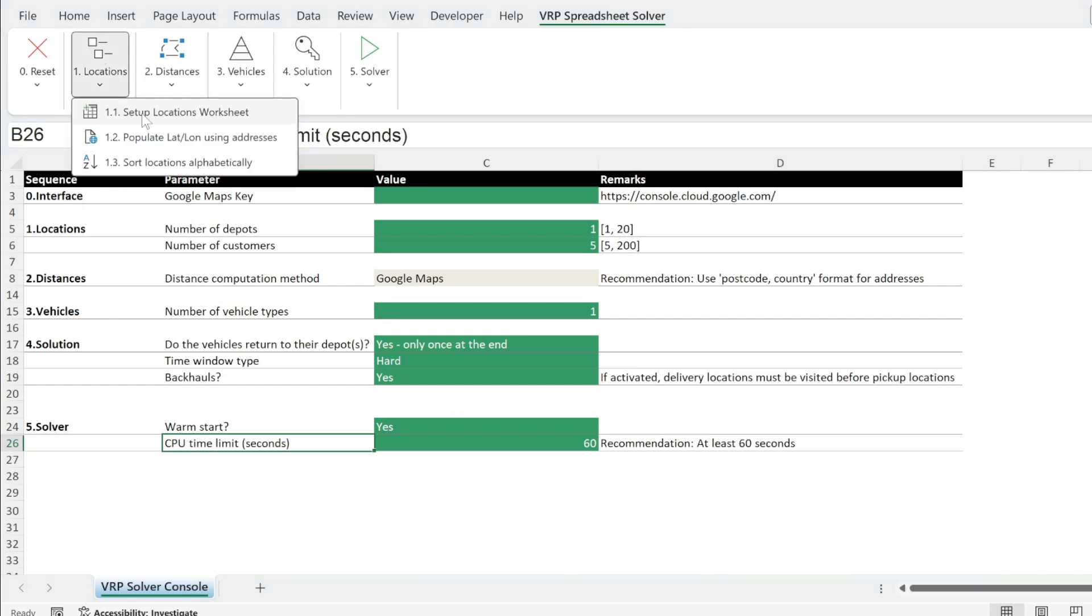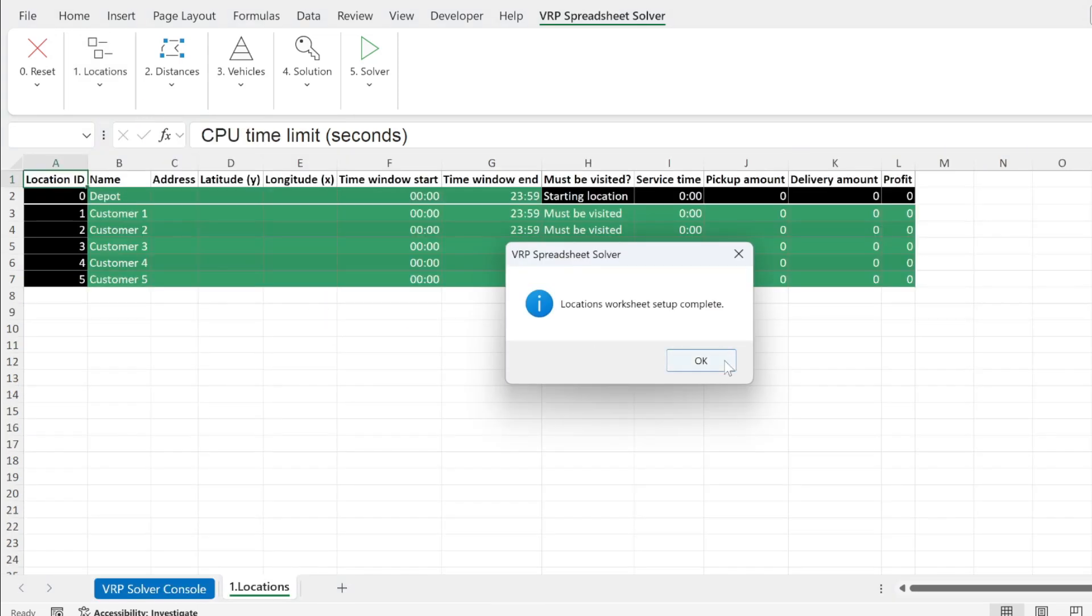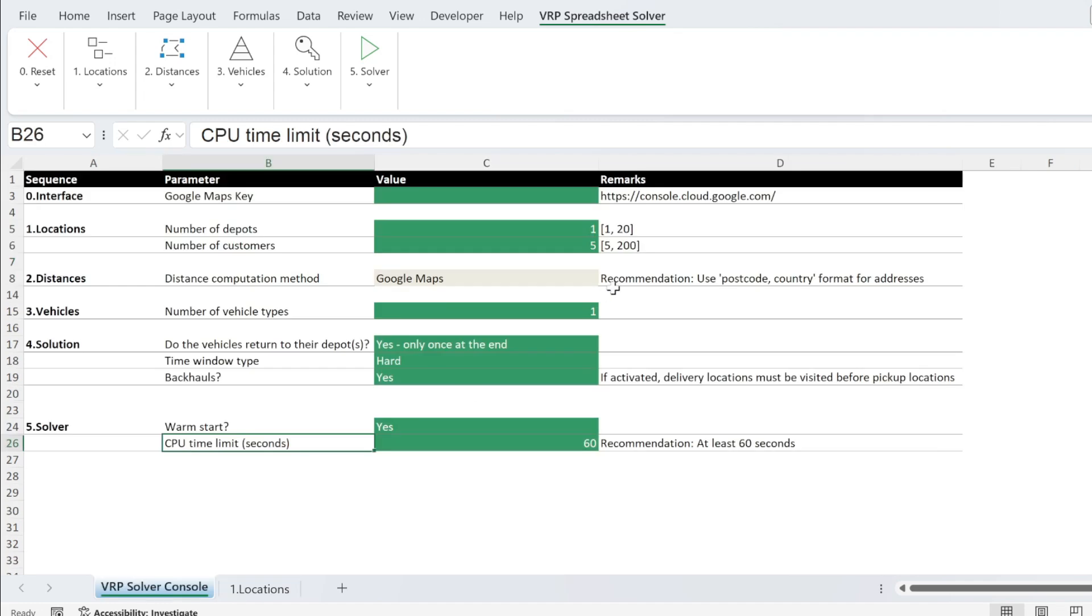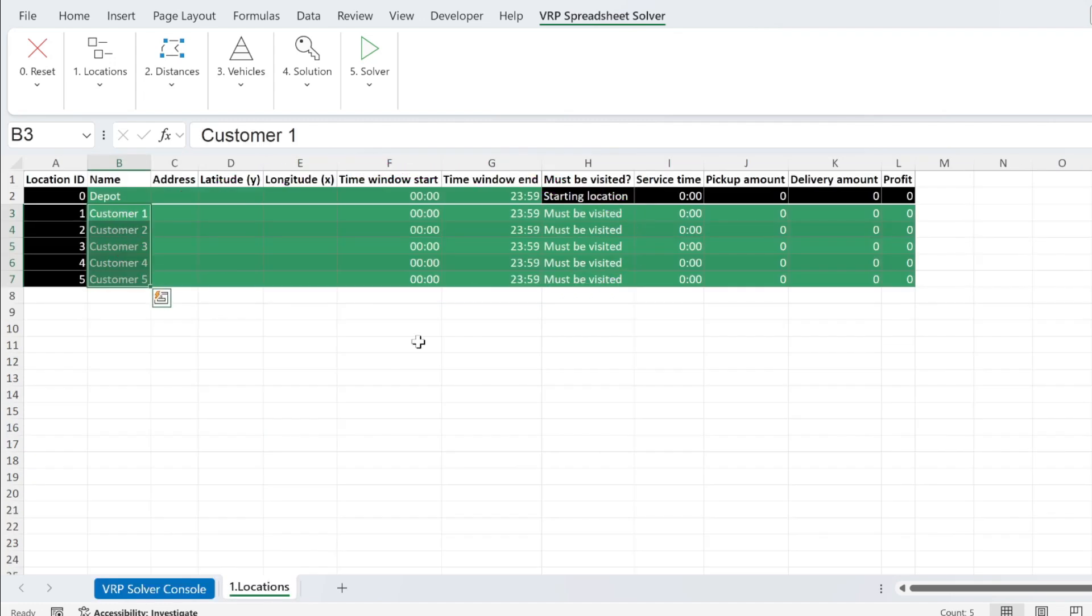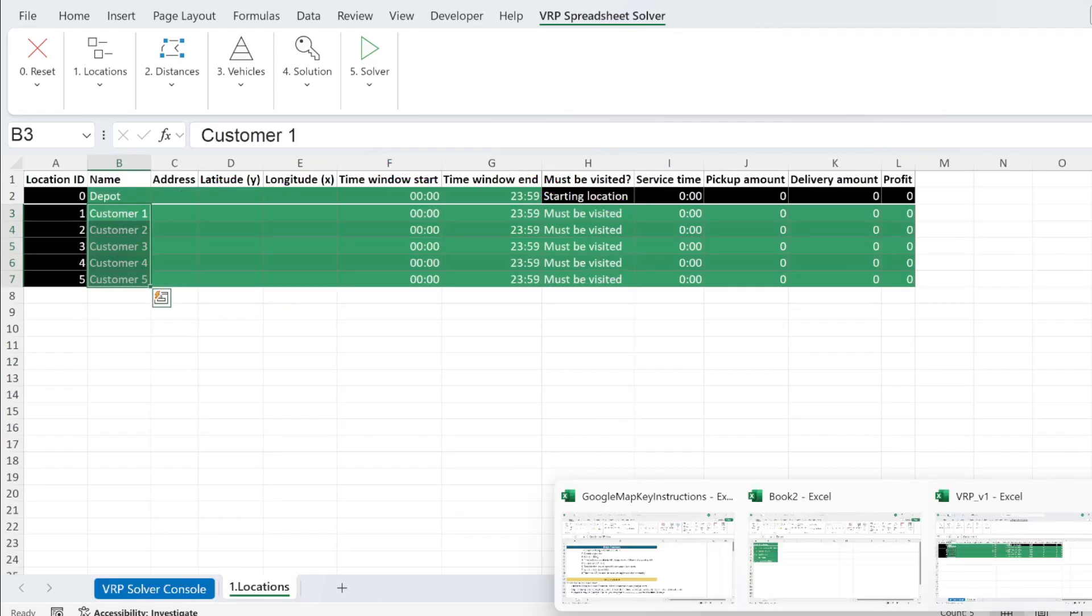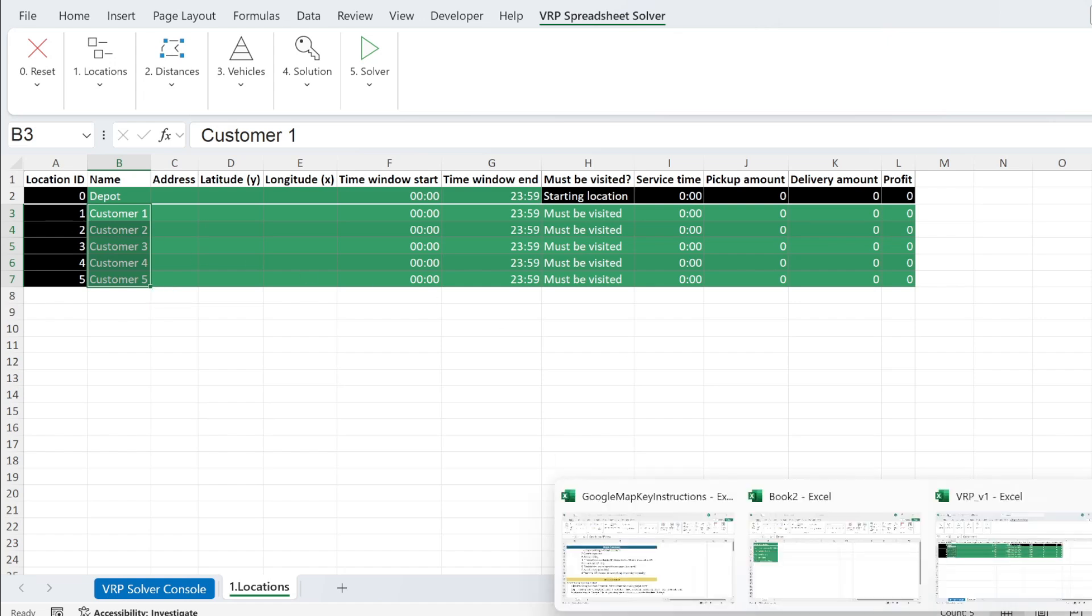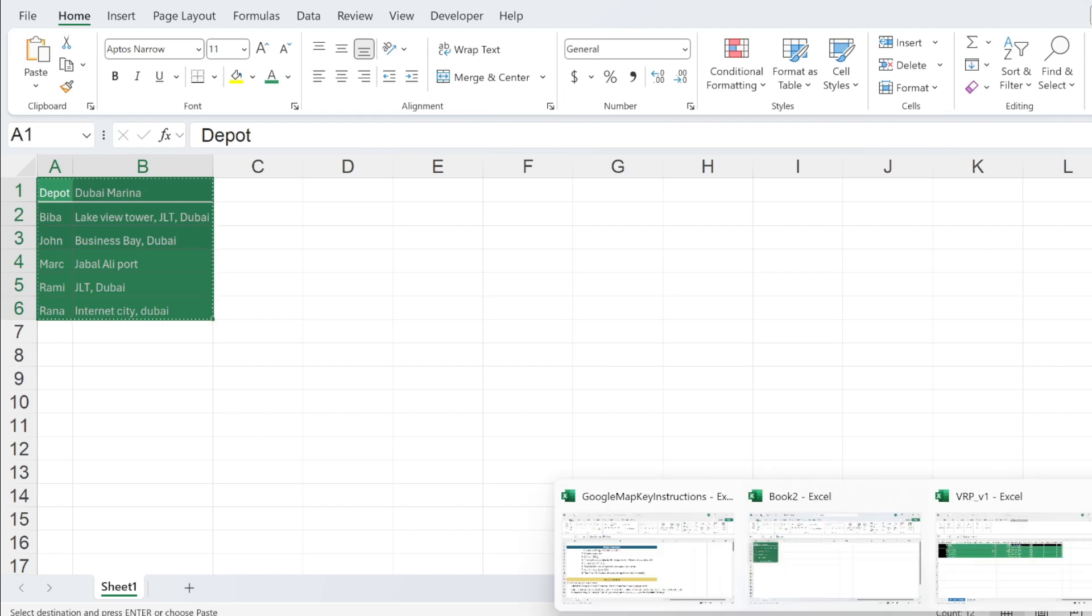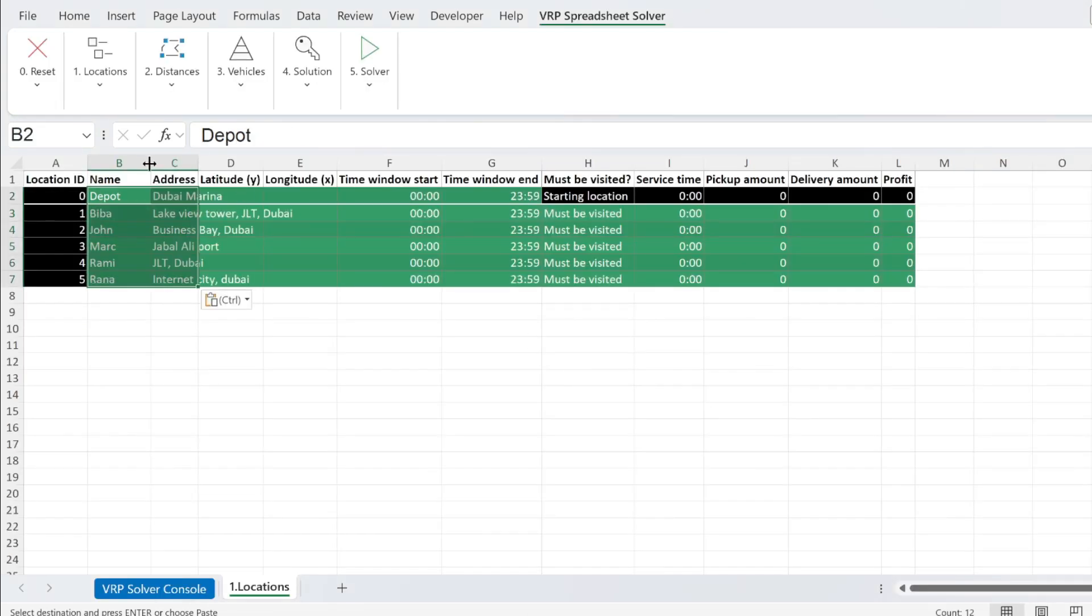Let's create this location worksheet. So I have this button. You can see we have one depot and five customers because we have one warehouse and five customers. I went and took some names and addresses from Dubai. So I'm just going to copy them. Control C.